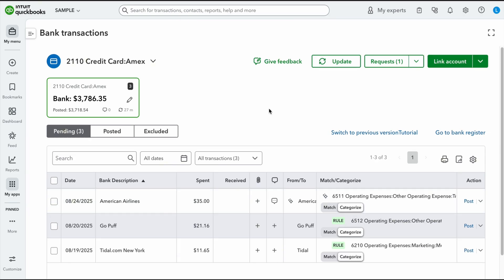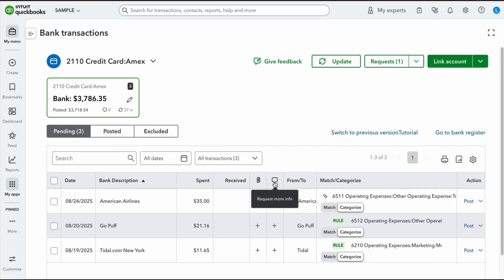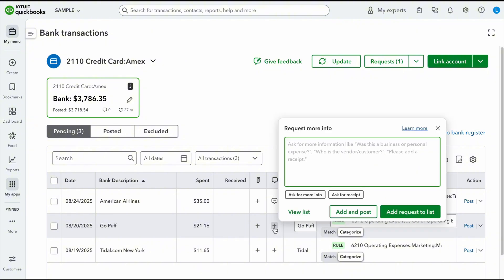So the second thing that we're going to go over are requests. And I love this feature because it really makes it easy to communicate with people on your team or the business owner about particular transactions. So if I were to go right here, right, do you see right here where it has like this little bubble? If I were to click on the plus sign, it's going to allow me to ask for more information. So I can ask for a receipt. I can ask for more info and I can post it.